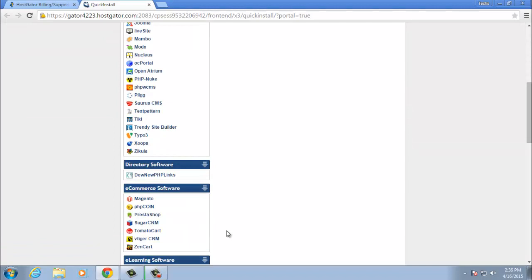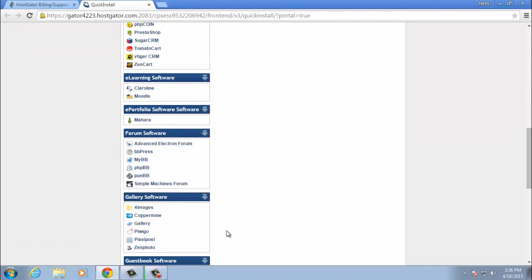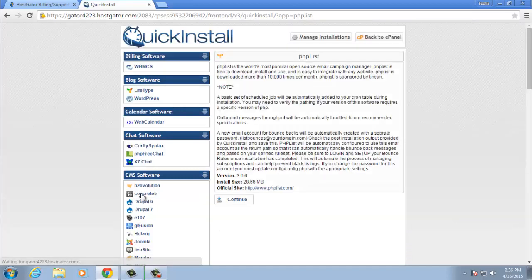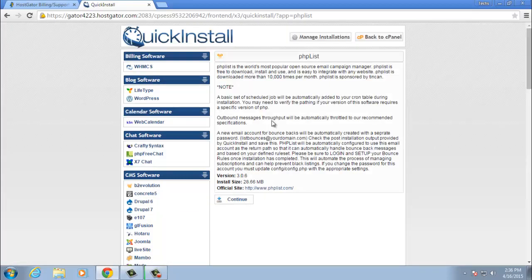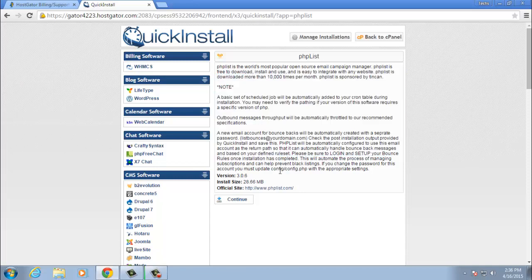I want you to scroll down on the left column. You're going to come to mail software and you're going to click on phplist. Go ahead and read the terms and then click continue.